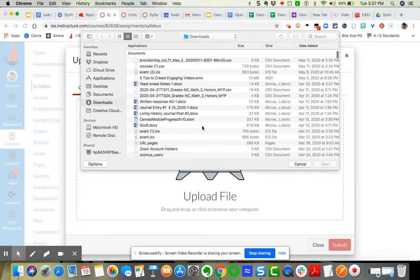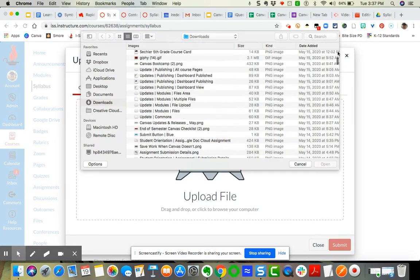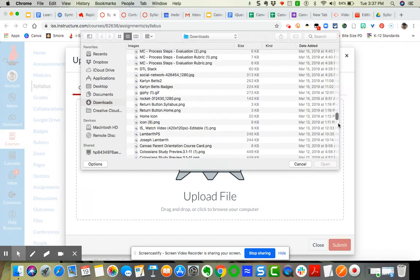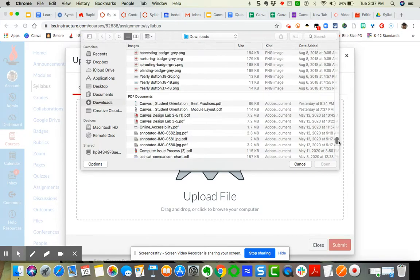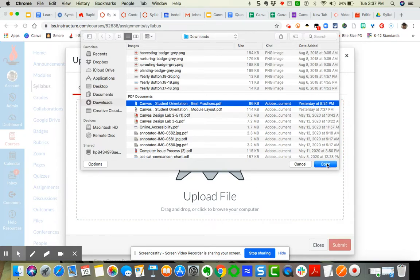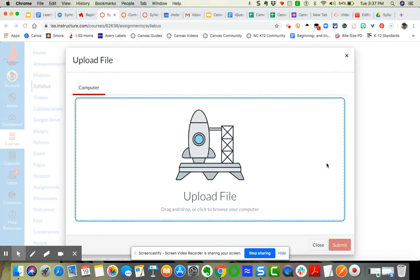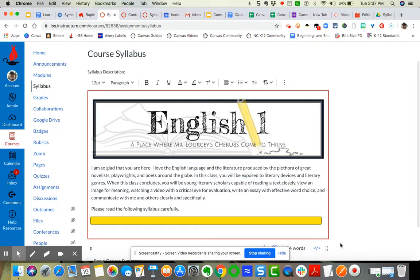So I'm going to scroll all the way down to where my PDFs are housed. So I want to upload this file here. Pretend that this is my syllabus. Now when I open it, it's going to give me the symbol for a PDF. I'm just going to hit submit.